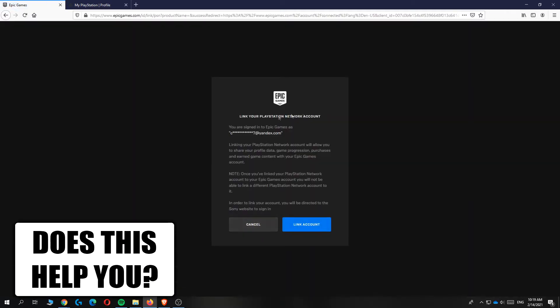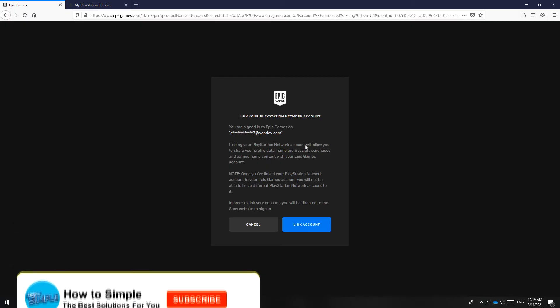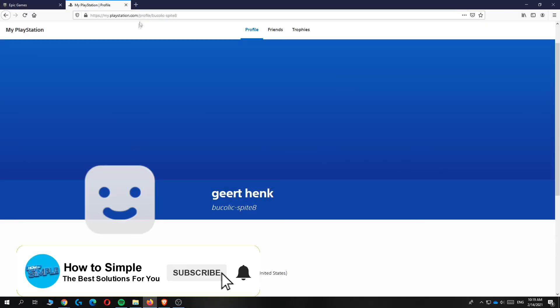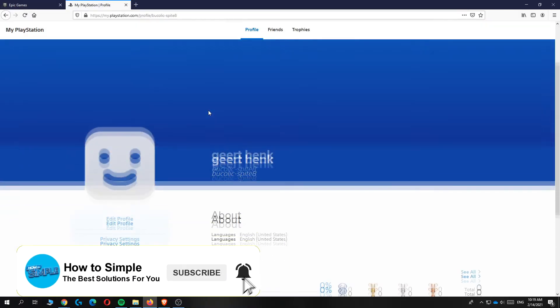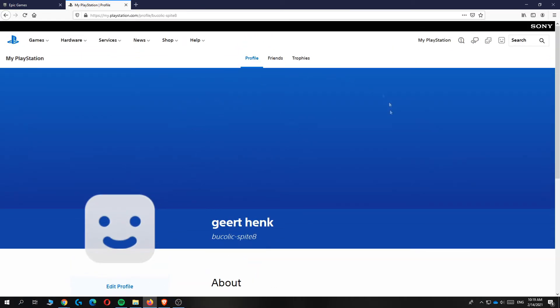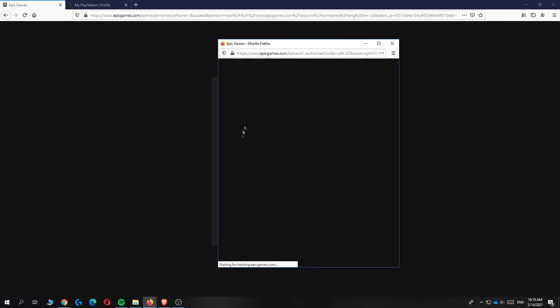This will bring you over to this page where you can link your PlayStation Network account. When you go to your PlayStation.com account you want to make sure you log in to your account on PlayStation.com. Then you can just hit link account and then you get this tab right here.